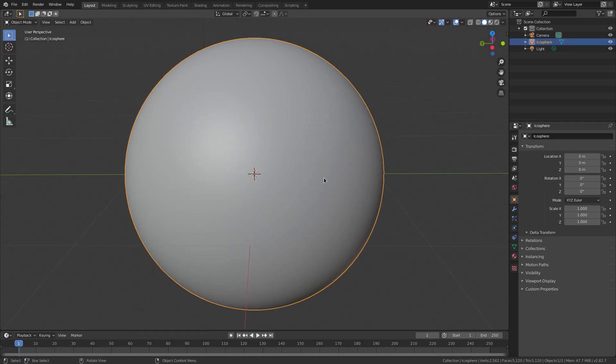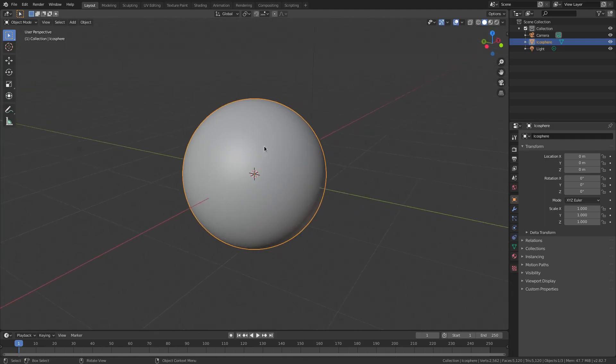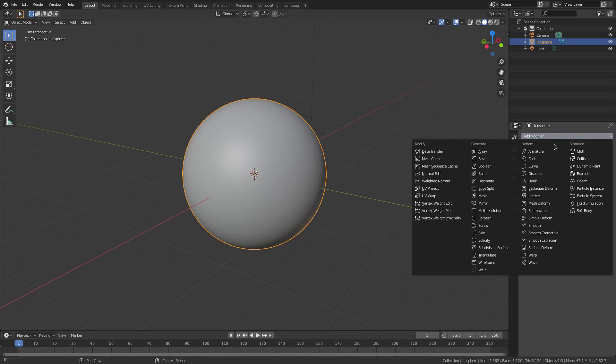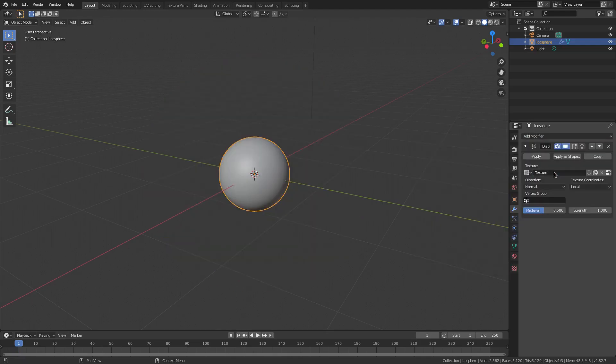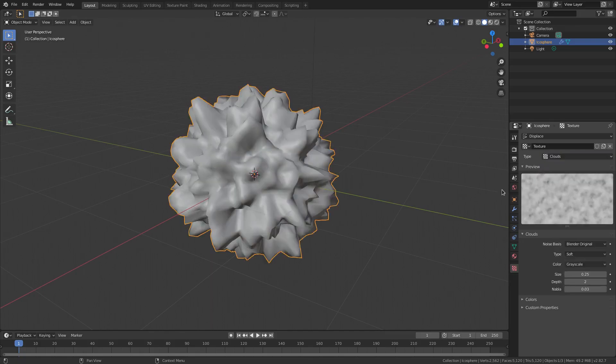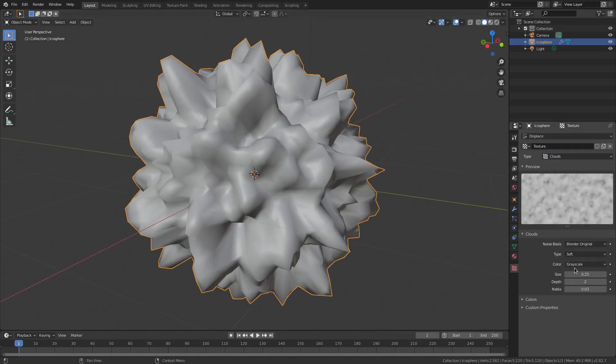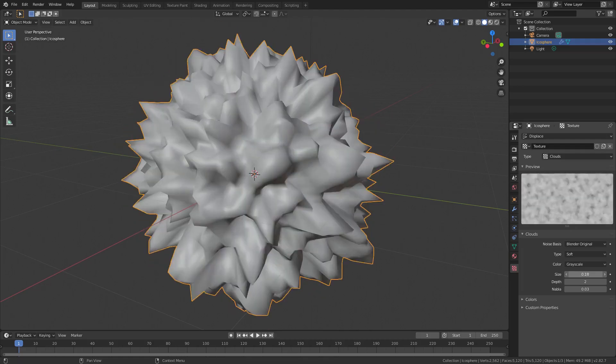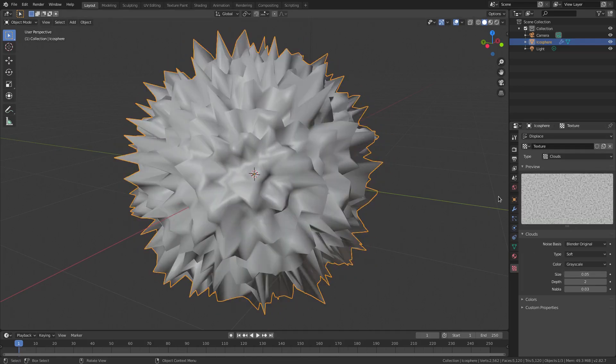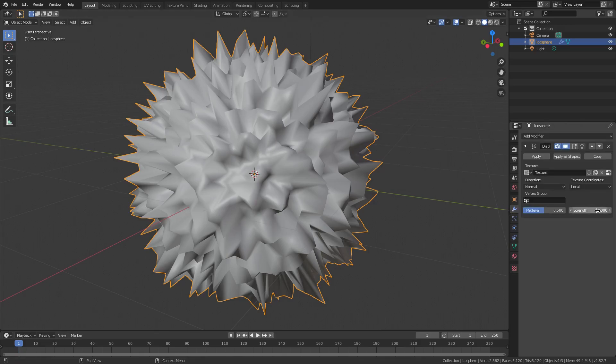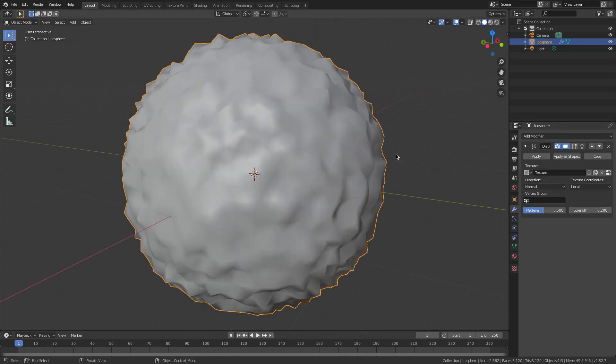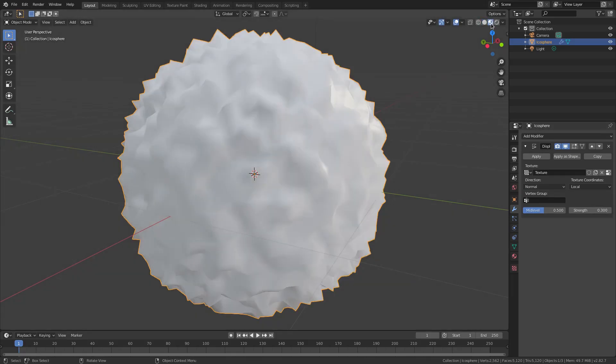Now that's what we usually do, but let's say you're using some kind of displacement. I'm going to add a modifier, this is going to be the Displacement modifier. I'm going to hit New on the texture, then go down to the texture tab here and change this from Image or Movie to Clouds. I can change the size to 0.05 and change the modifier strength down to like 0.2.